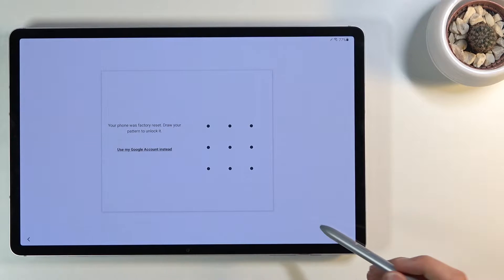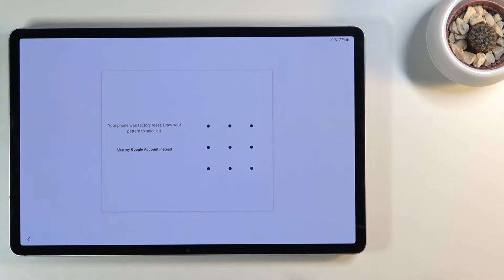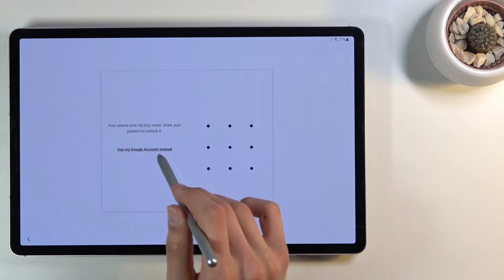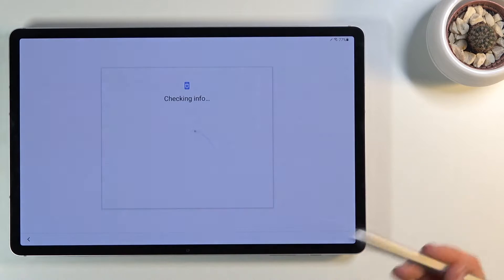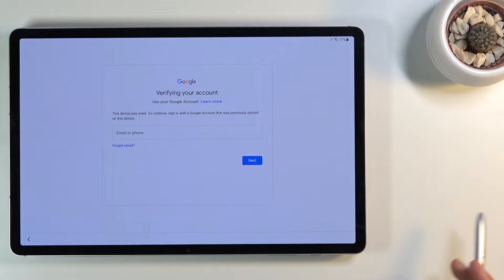Welcome. In front of me is a Samsung Galaxy Tab S7 Plus, and today I'll show you how to bypass the Google verification. The tablet in front of me is locked, and to bypass this I would need to provide the pattern that was previously set, or use the Google account that was previously logged in. Assuming I don't know either of those, you can just bypass this.